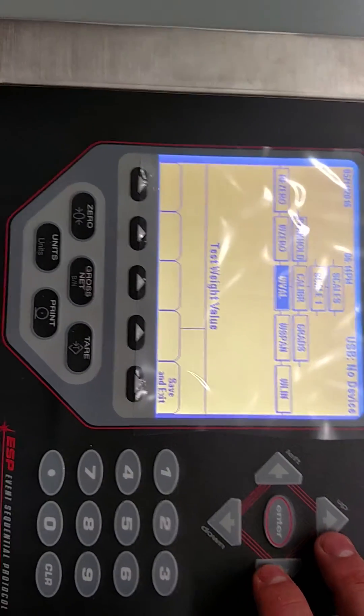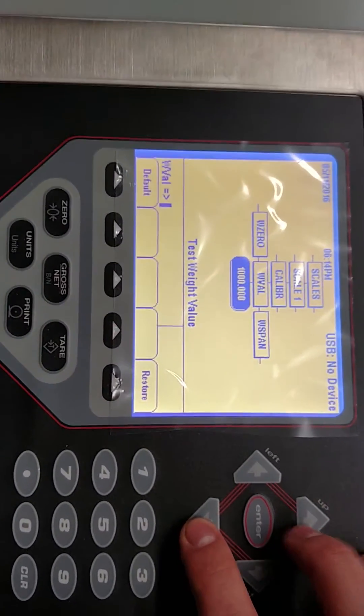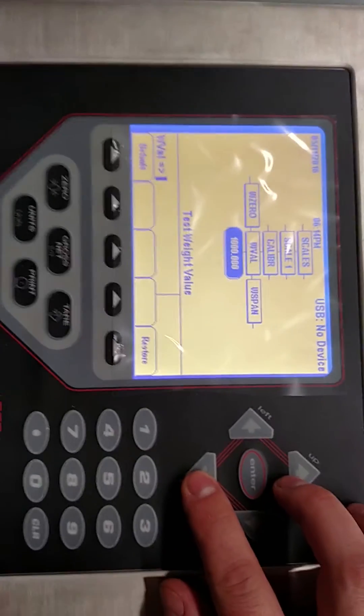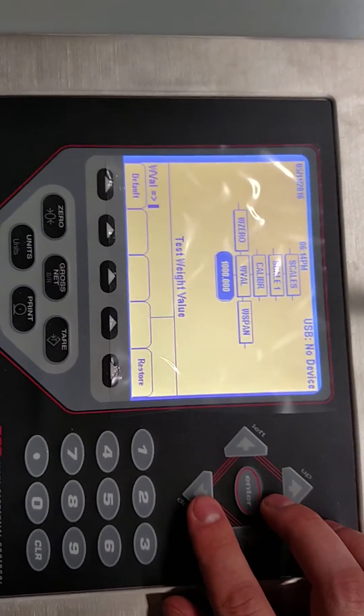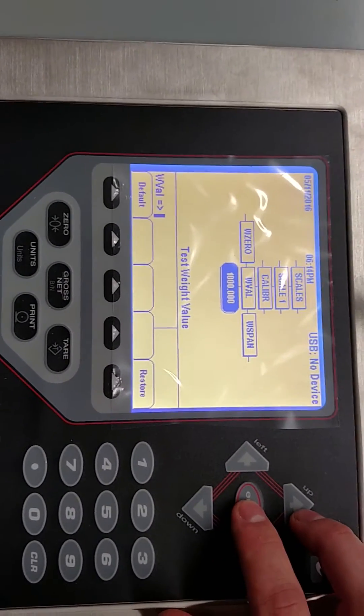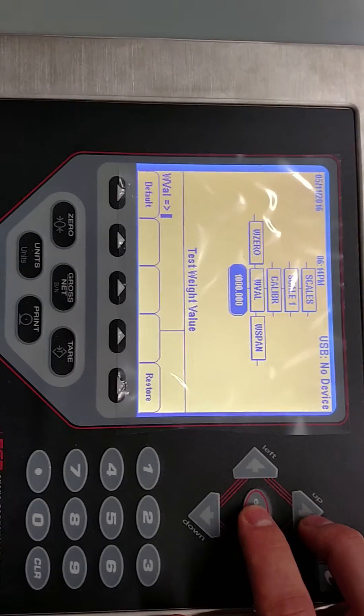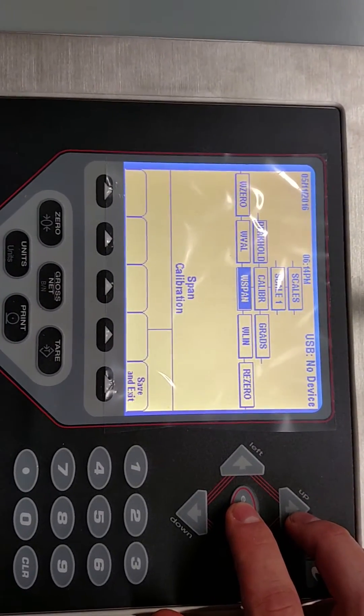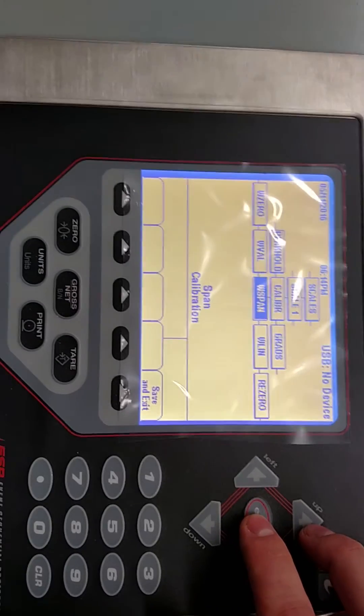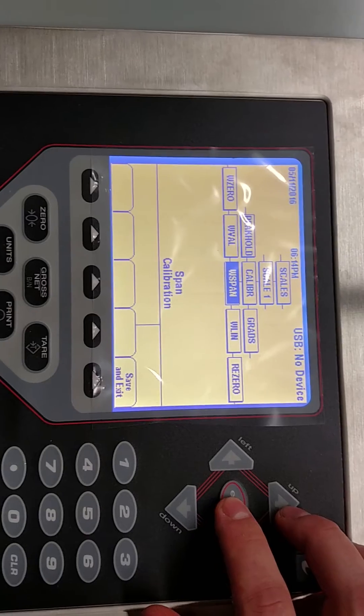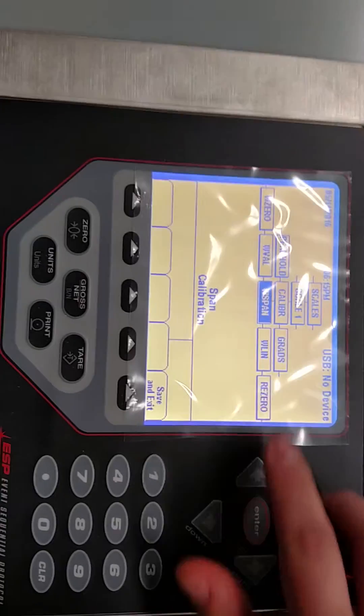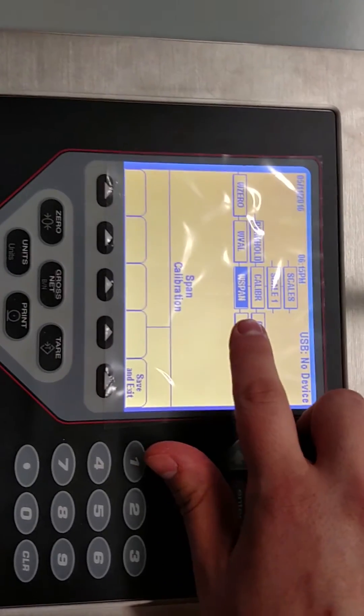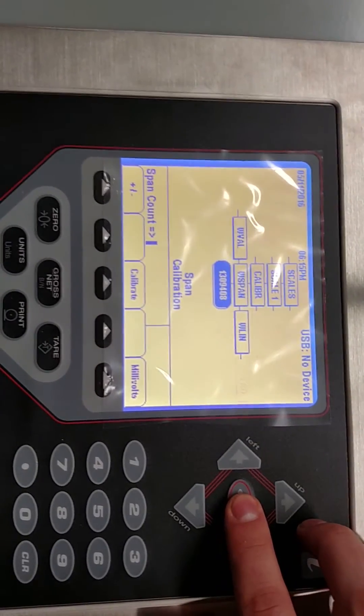The next step you're going to do is you're going to tell it a known weight. Now if you have in this case a thousand pounds then you would type in a thousand pounds so the scale knows what to expect. You hit enter and automatically takes you to the next category which is called span calibration or W span. You hit enter and...